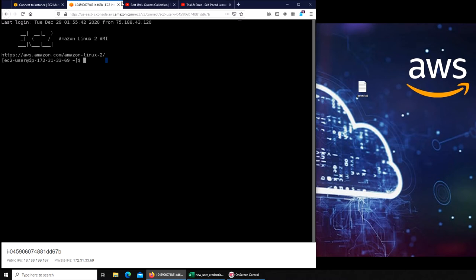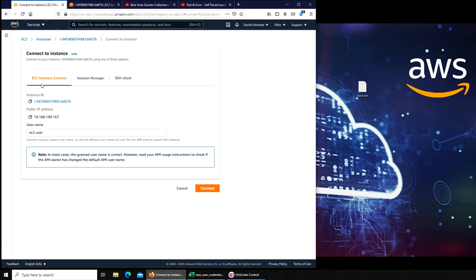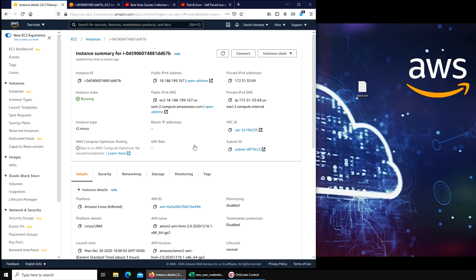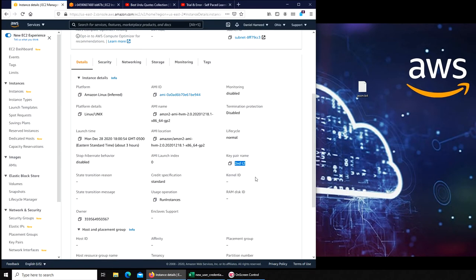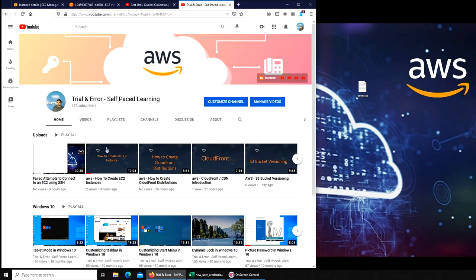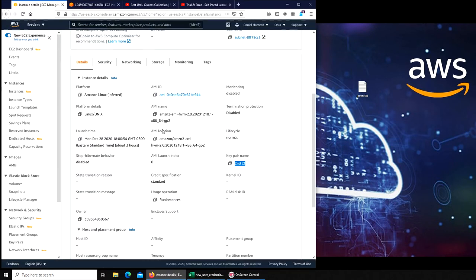Let me show you where that is. Right there. What happens is that when you are creating your EC2 instance - if you watched the previous video - you have to download that dot PEM file.